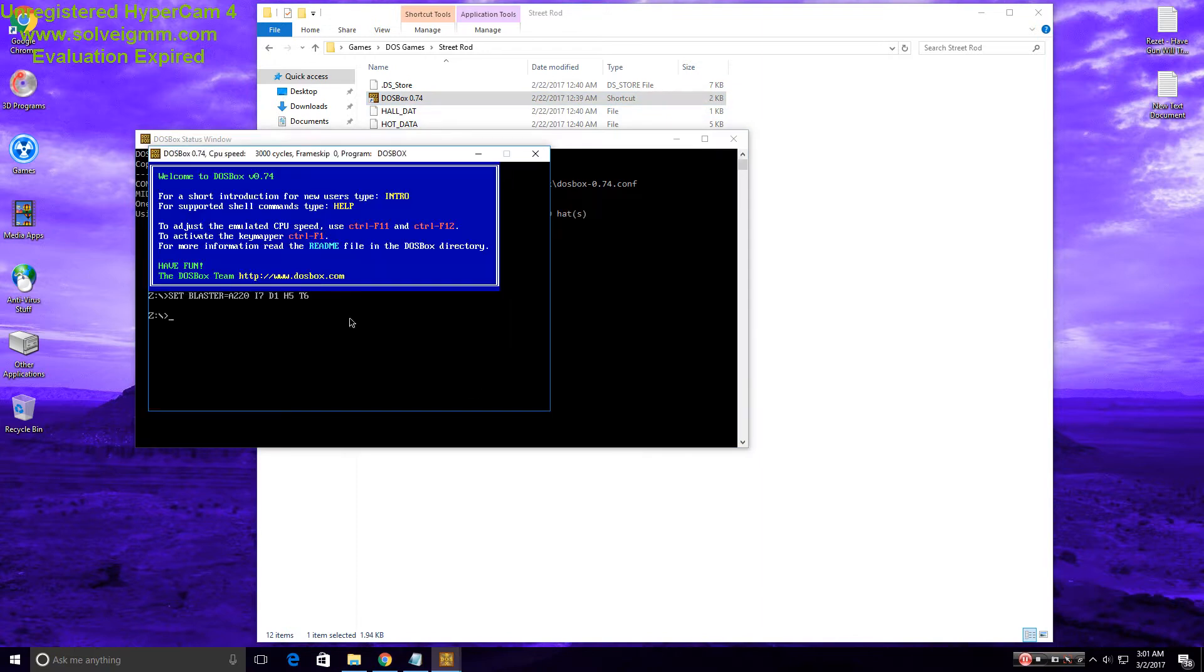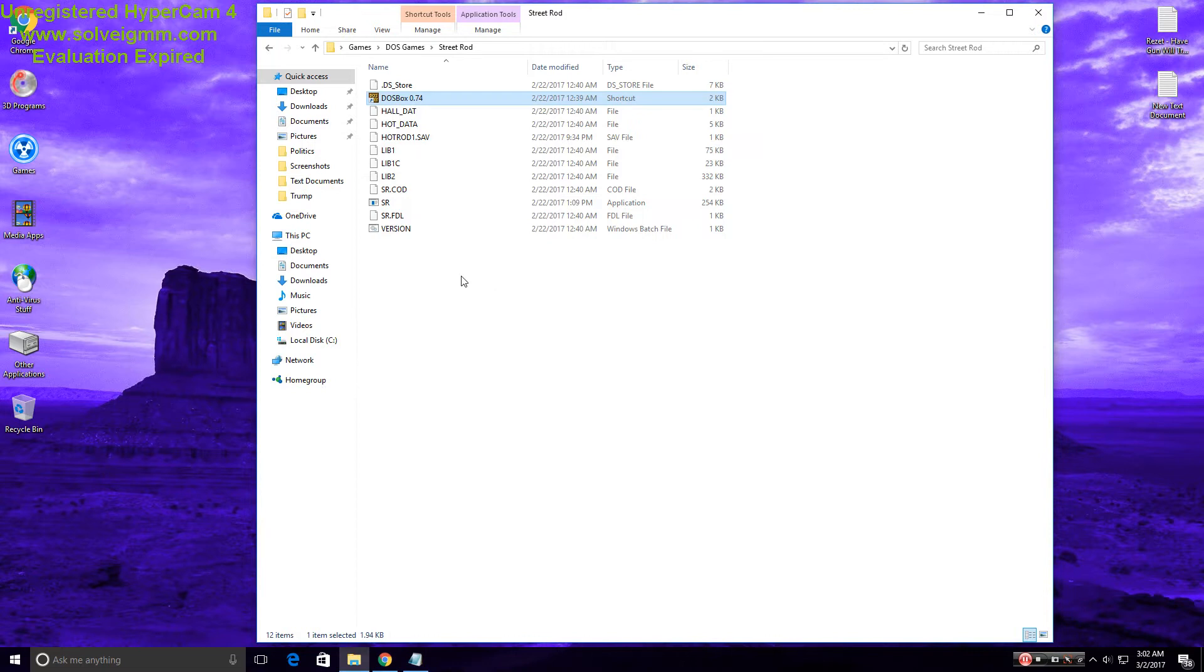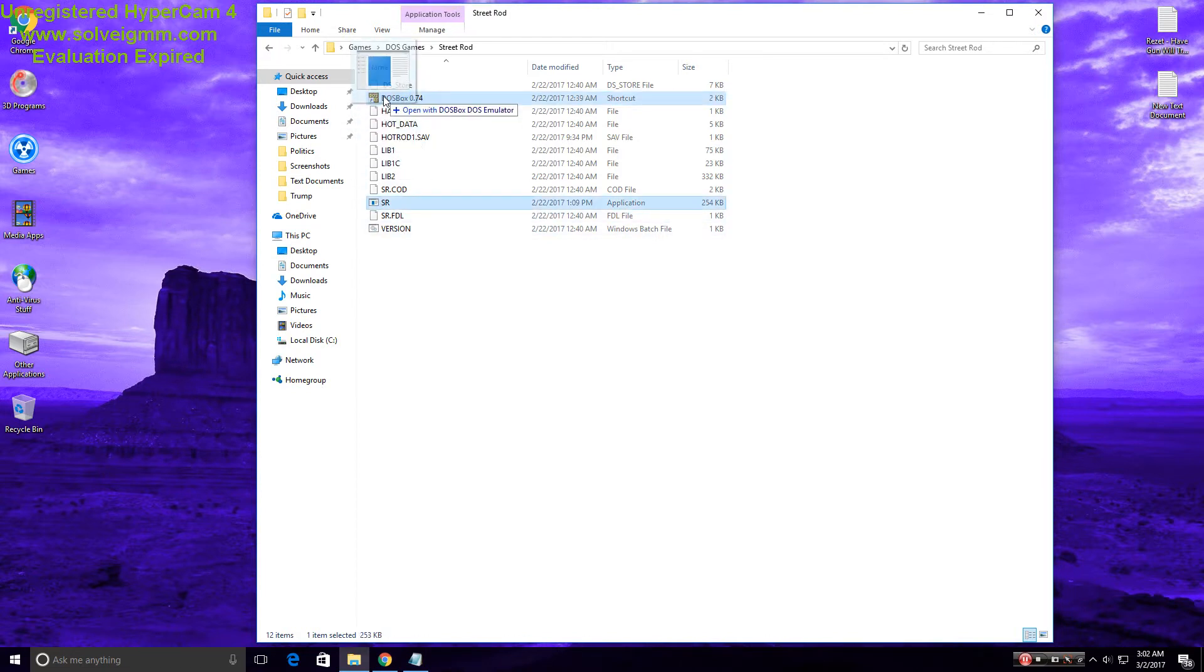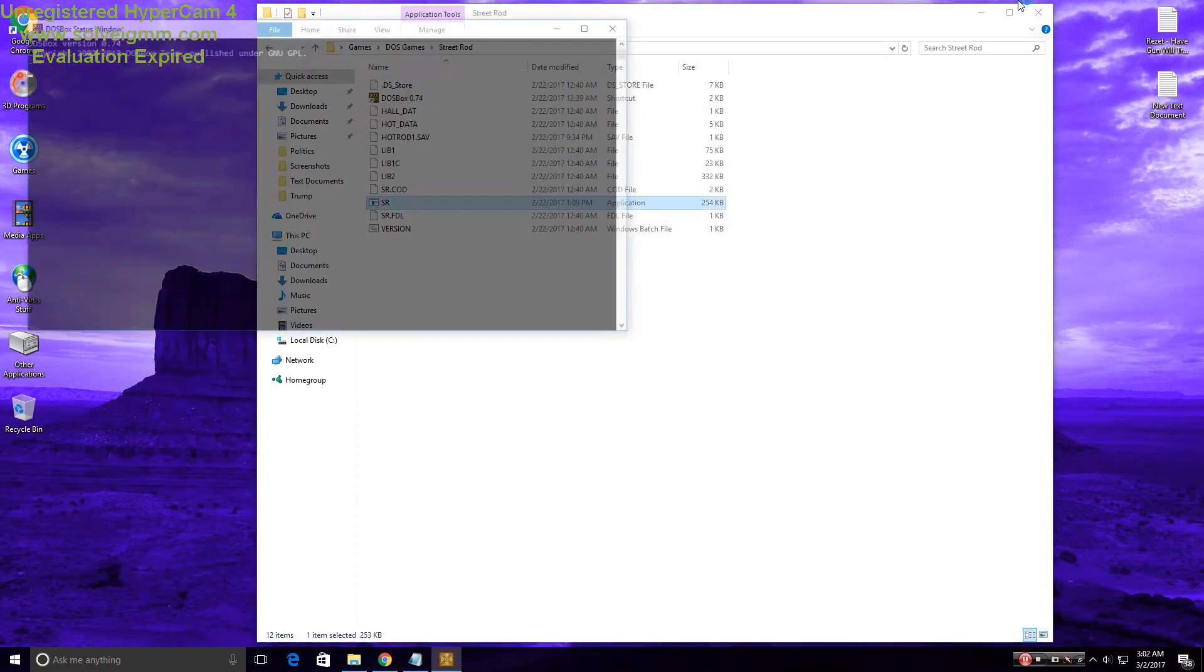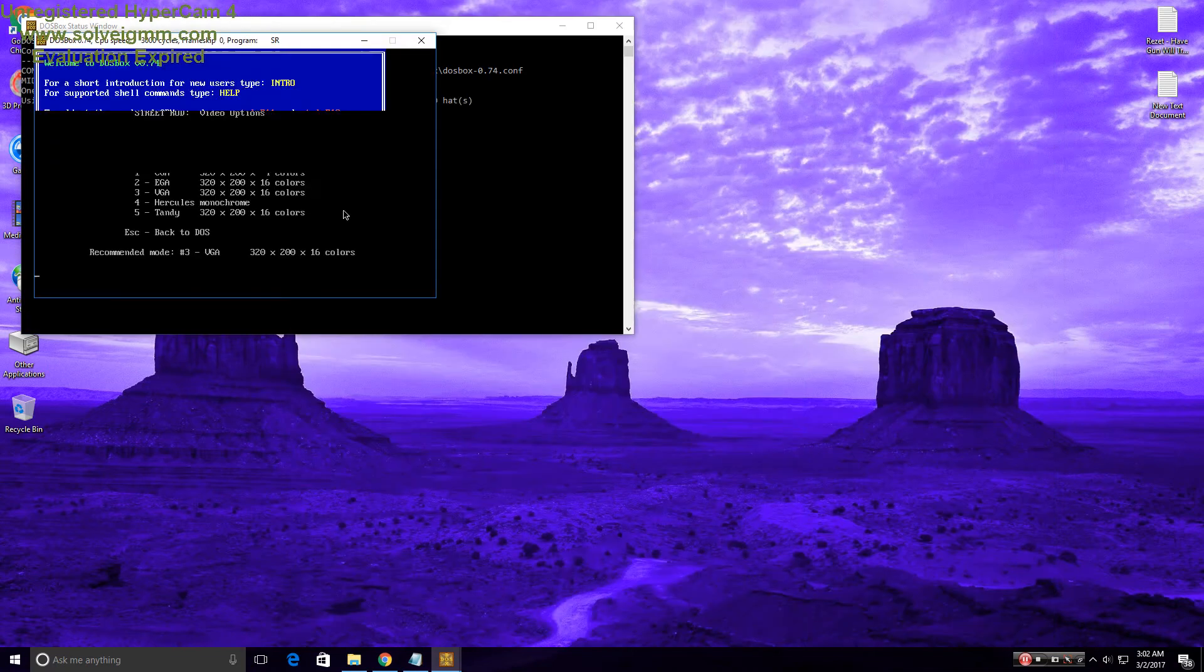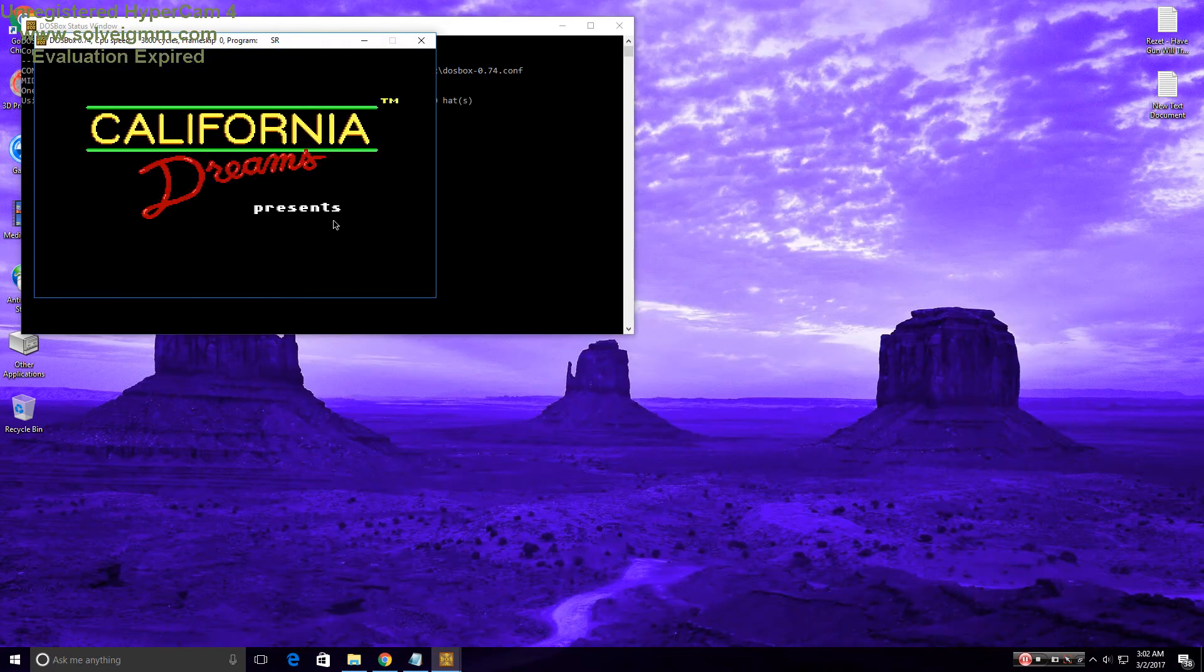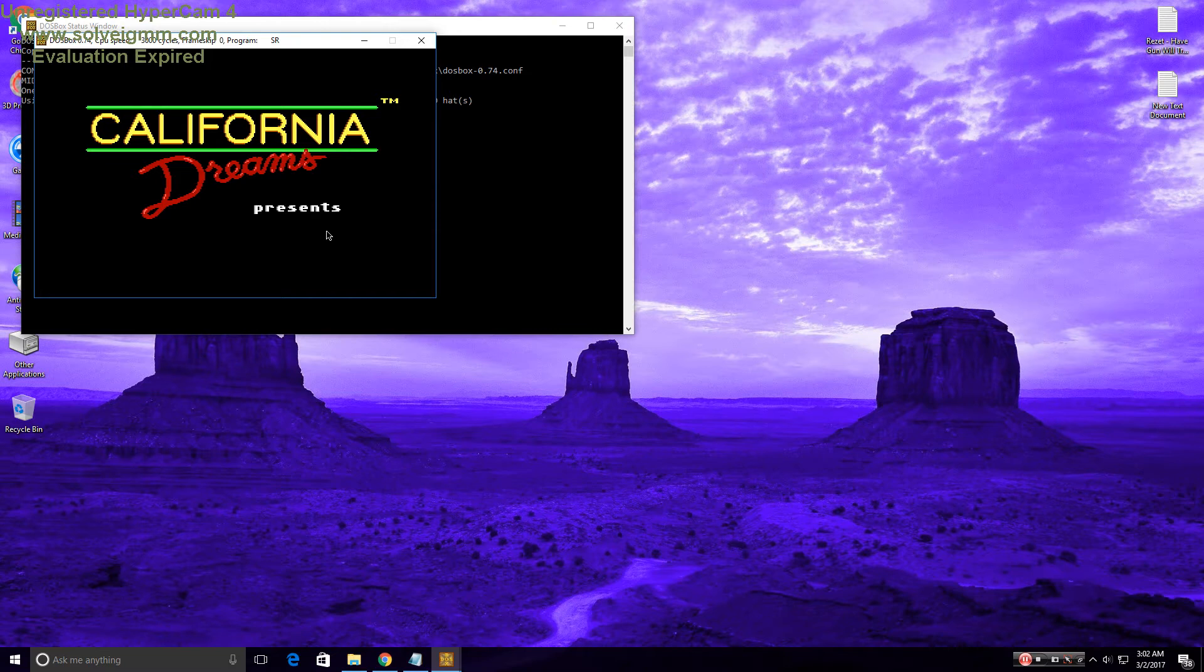Click the game and drag it to the DOSBox, and as you can see, it plays.